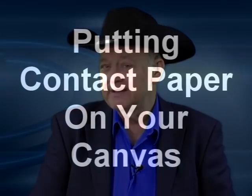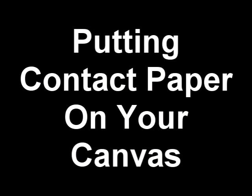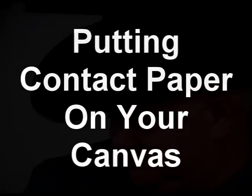Hi, I'm Daryl Crow. It's Monday morning and it's time for another one of our weekly tips on painting about how you can help put contact paper onto your canvas. Let's head on down to the palette so I can show you this easy little trick.